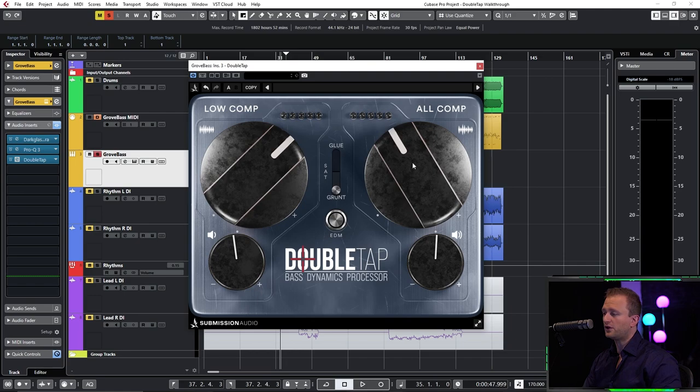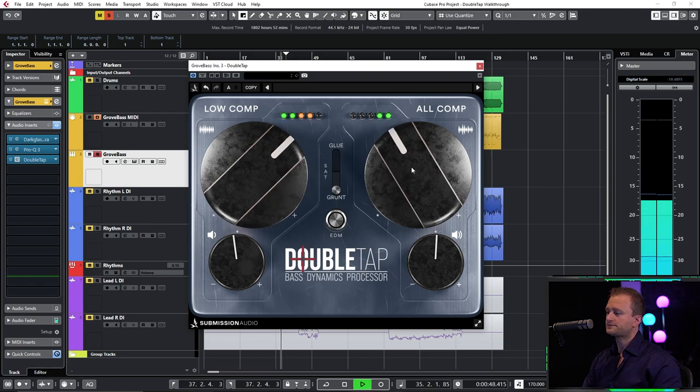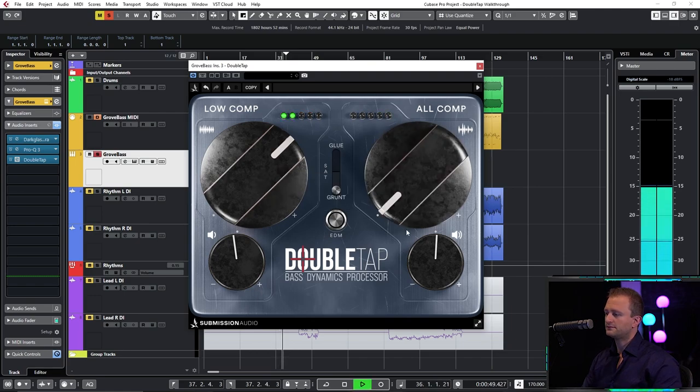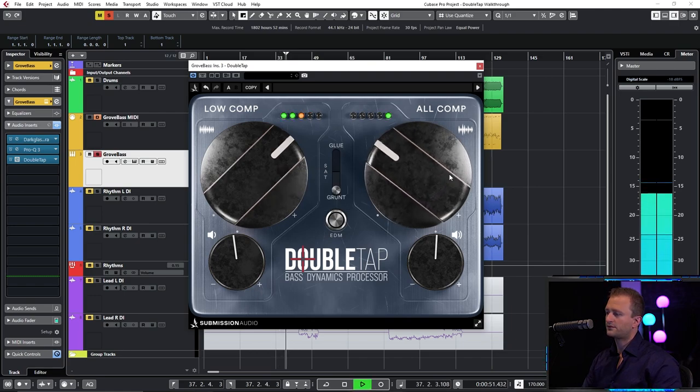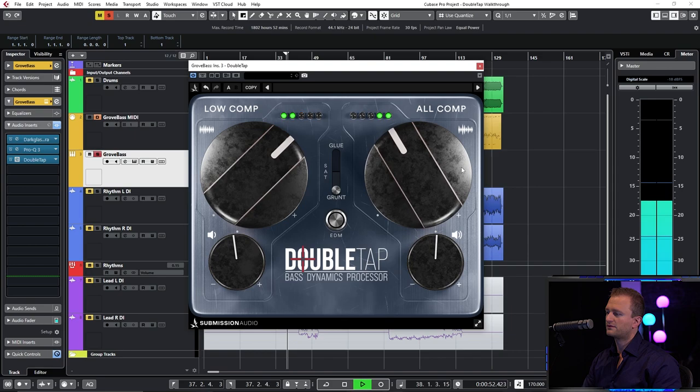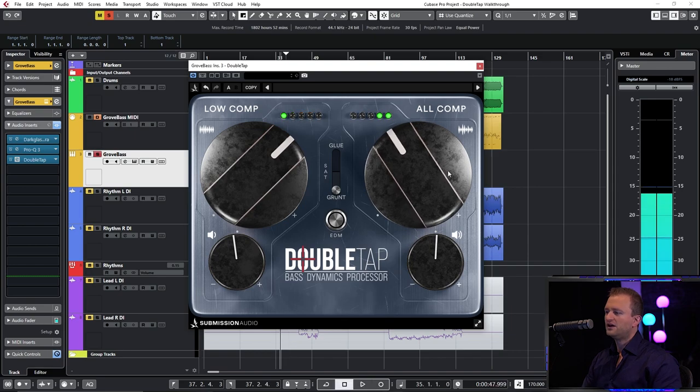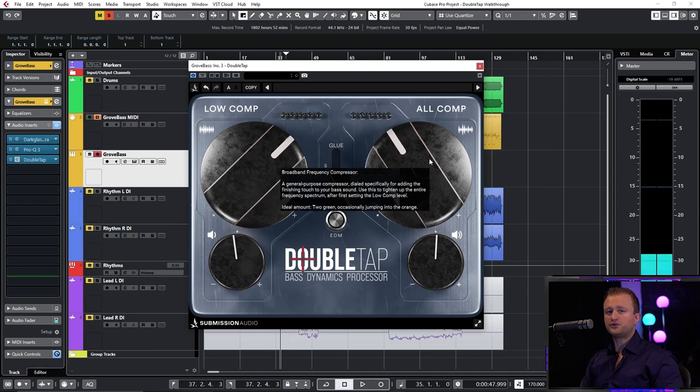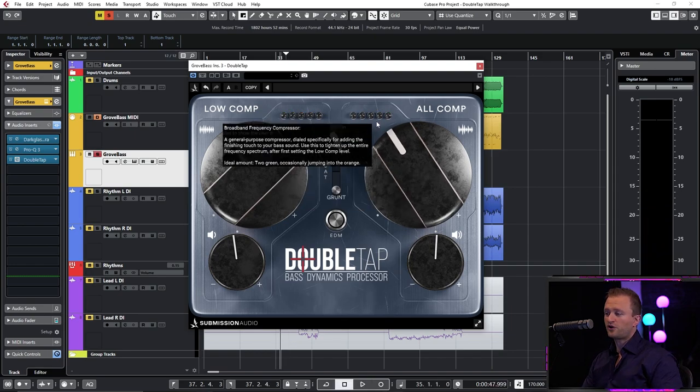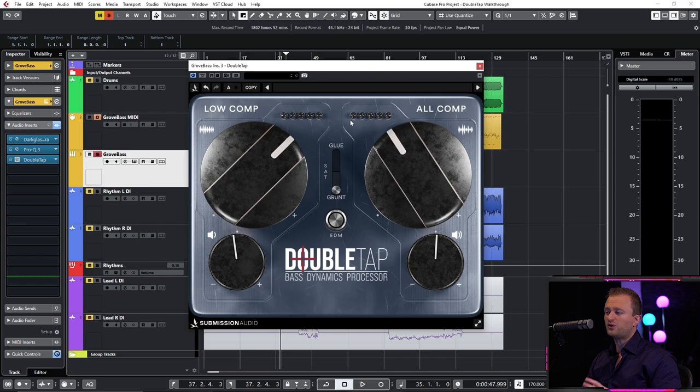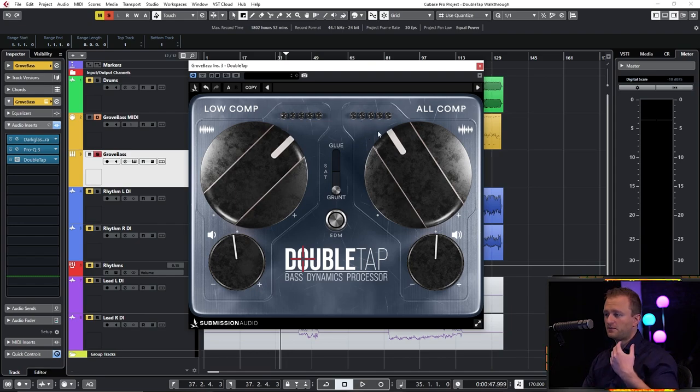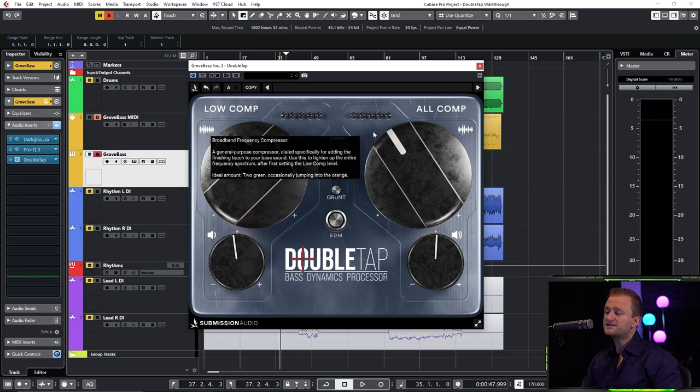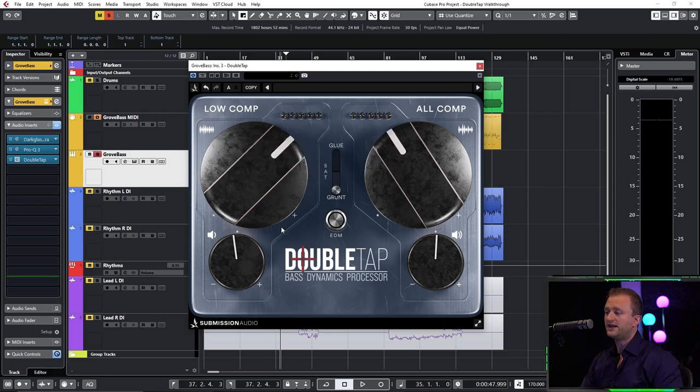After this you move to the low comp. Usually about two green is fine, maybe sometimes one orange, two orange. I would not recommend going into the red unless you absolutely have to. Of course, grove bass is very well performed, very dynamically consistent, so we don't need that much compression.